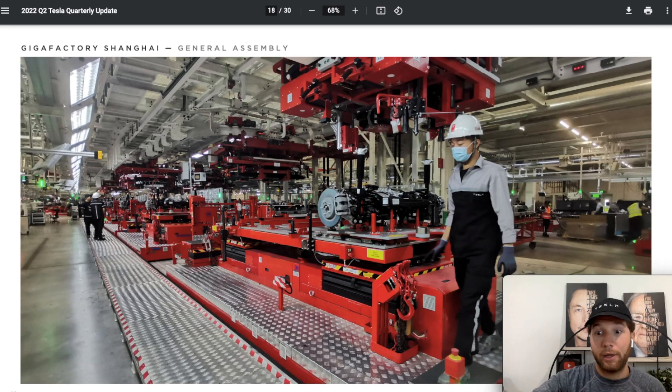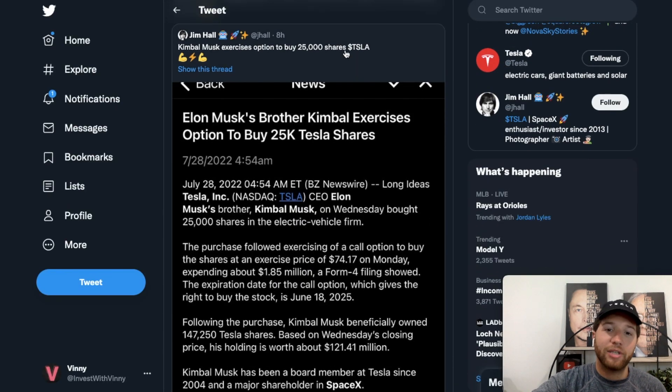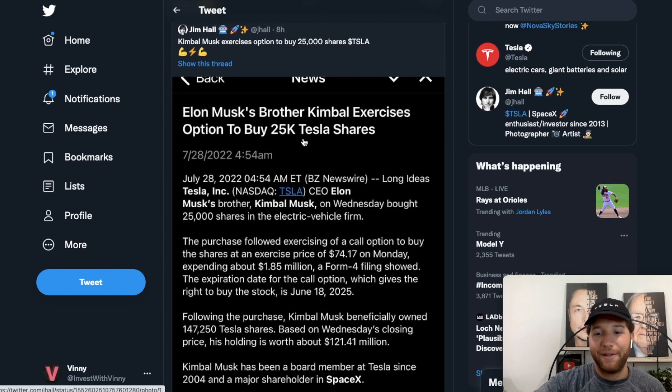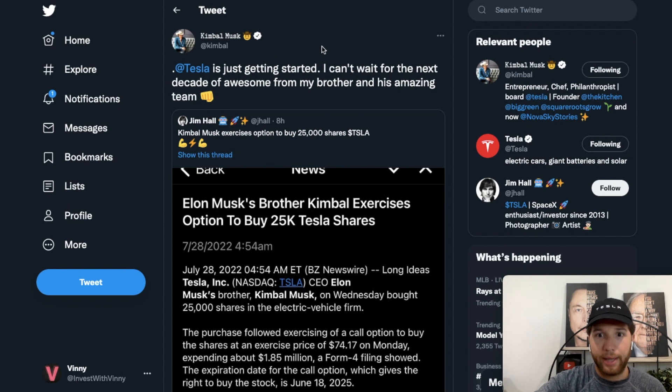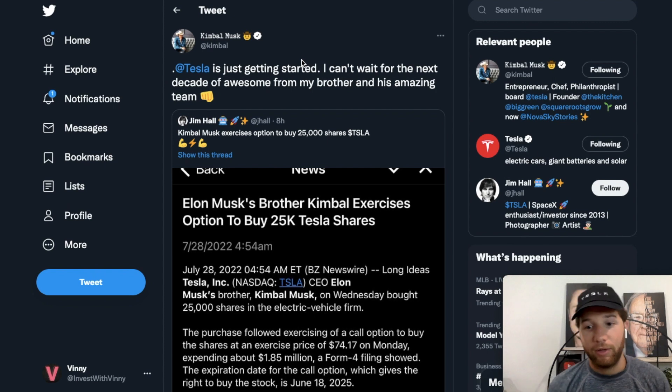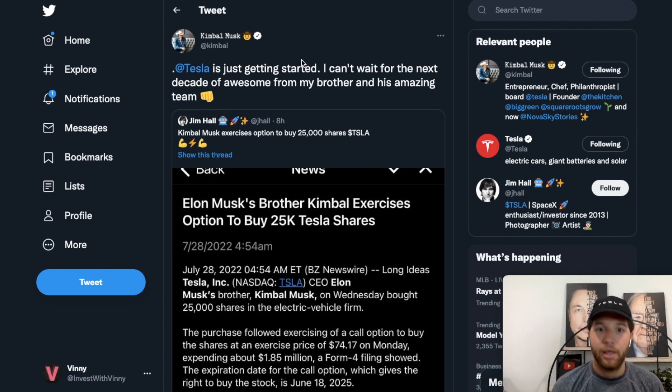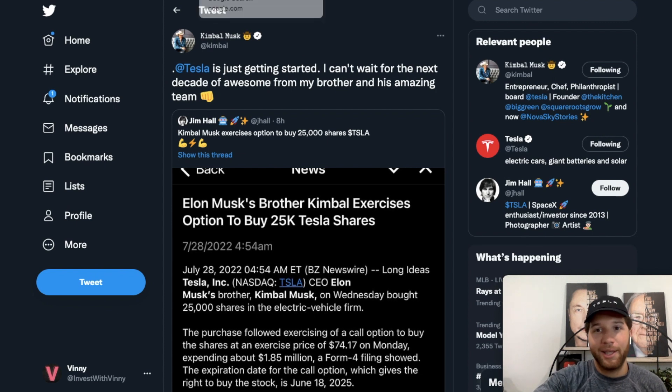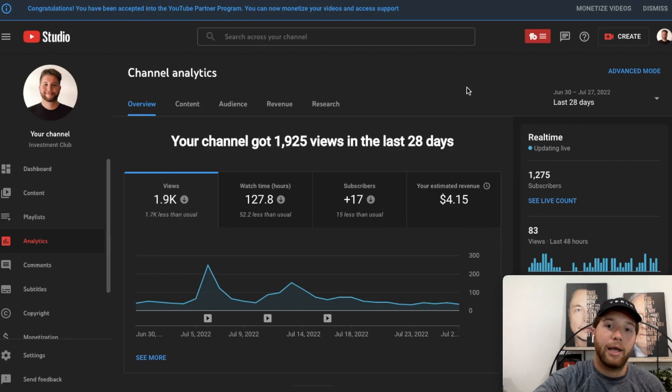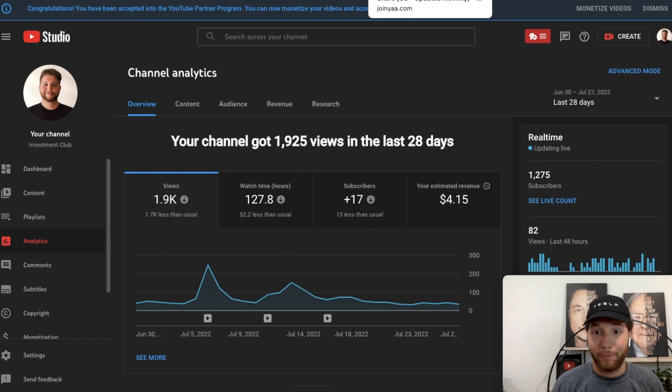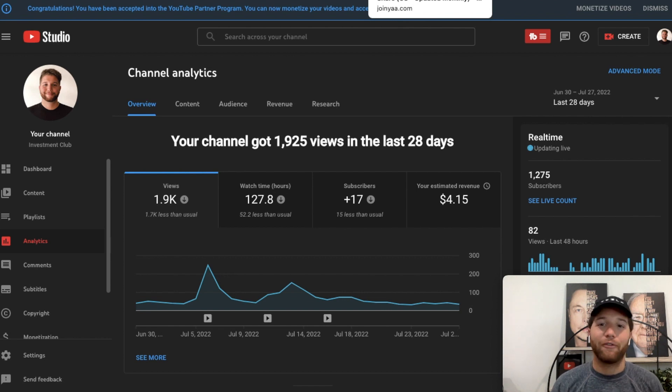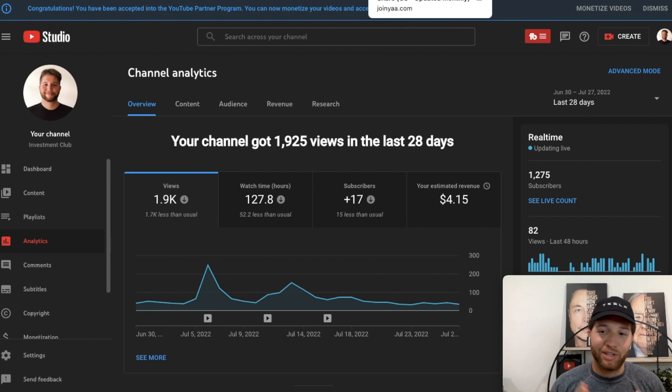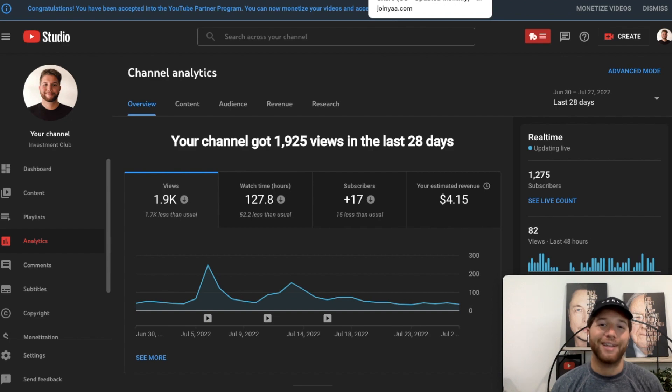Just to end on a final bullish note here, Kimbal Musk just executed an option to buy 25,000 Tesla shares and he replied, 'Tesla is just getting started. I can't wait for the next decade of awesome for my brother and his amazing team.' So if you need some insight on if this is a good time to buy Tesla, on if Tesla is undervalued, look no further. Speaking of monetization, the YouTube channel, I want to thank you all, has officially gotten monetized here. I haven't been posting much. I went on vacation right after I got the monetization, so I haven't posted anything. This will be my first video post-monetization. Very excited. I want to thank you all for your continued support and this is just the beginning of The Investment Club. If you enjoyed the video, don't forget to like, subscribe, drop me a comment below if you have any questions. This is Vinnie from The Investment Club and I'll see you next time.